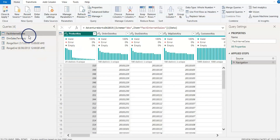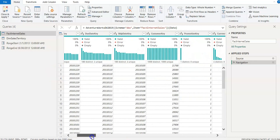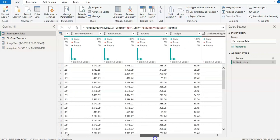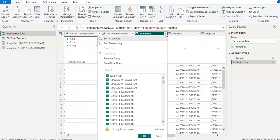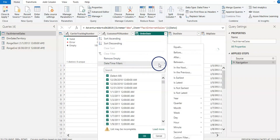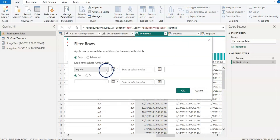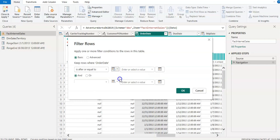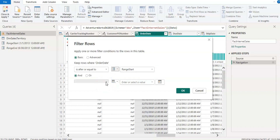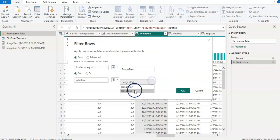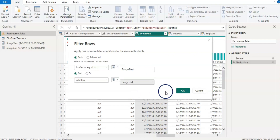Now I'm going to select the Fact Internet Sales table again. We need to filter the Order Date column — that is the column we will use for refresh — using these parameters. I'll use Date and Time Filters and select 'is after or equal to.' From the dropdown I'll select Parameter and choose RangeStart. For the end condition I'll select 'is before,' then Parameter, and choose RangeEnd. Click OK.